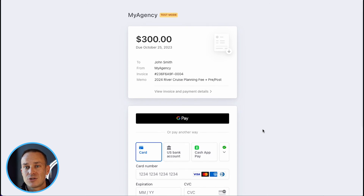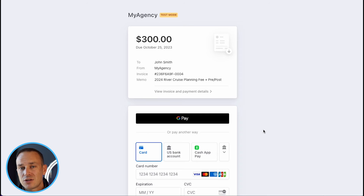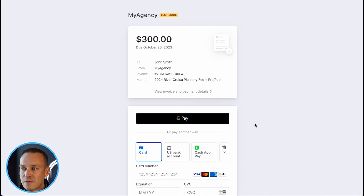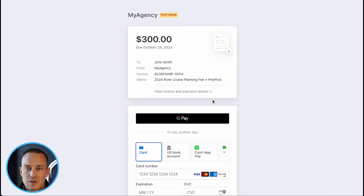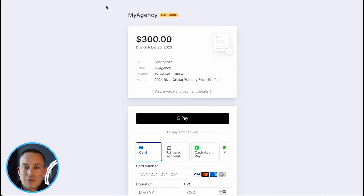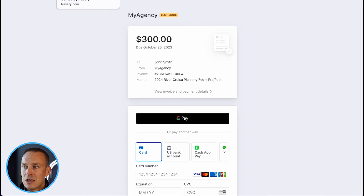You'll be notified and then you're paid directly for that. Travify integrates with a leading payments provider globally called Stripe to process these planning fees for you. Travify doesn't add any transaction fees — there's just an industry standard transaction fee that Stripe, the payment processor, charges on those. It's pretty low and pretty standard across the industry.